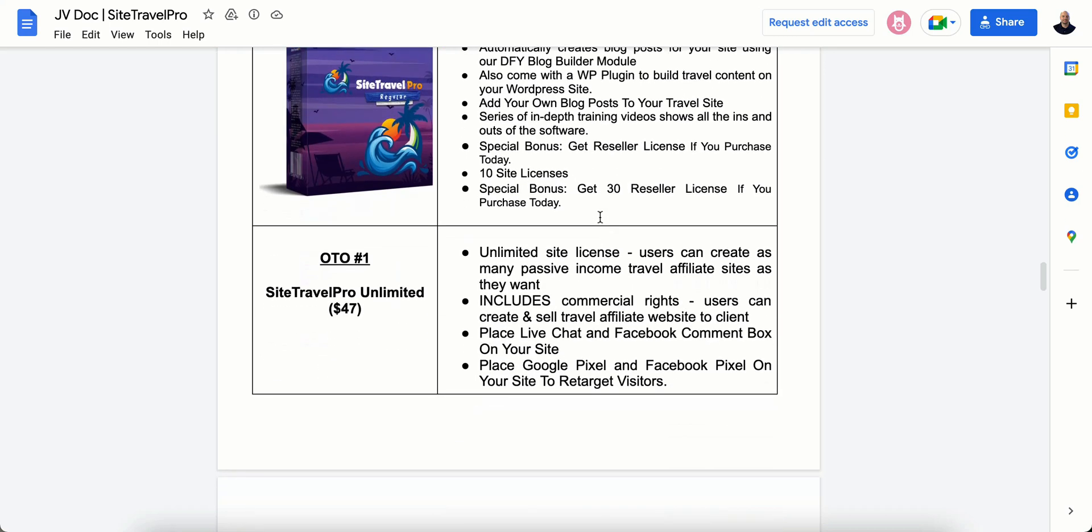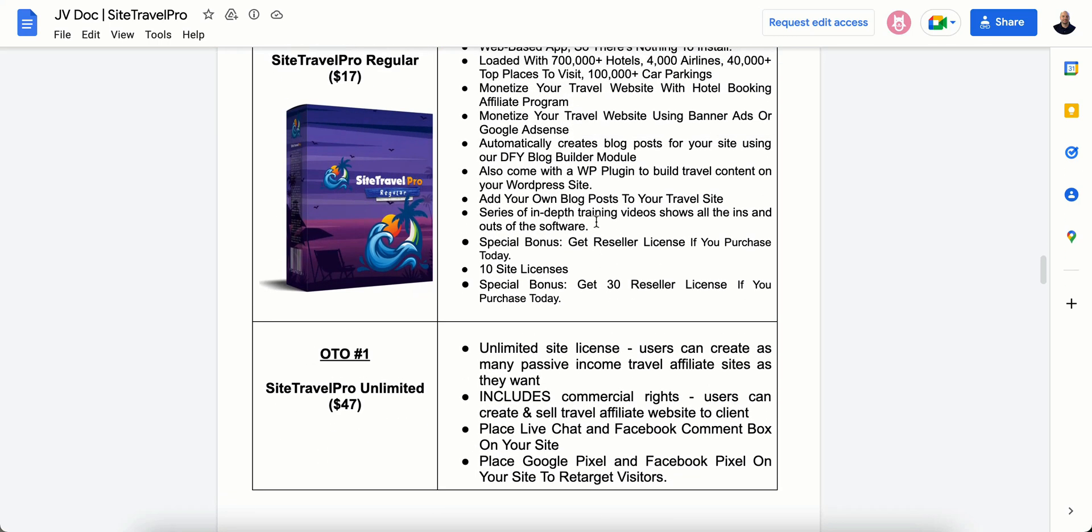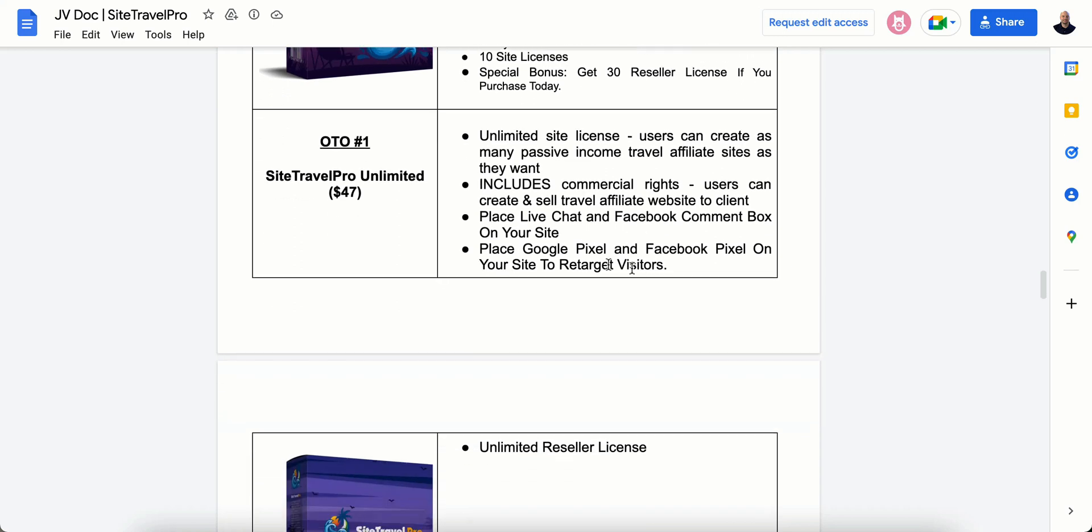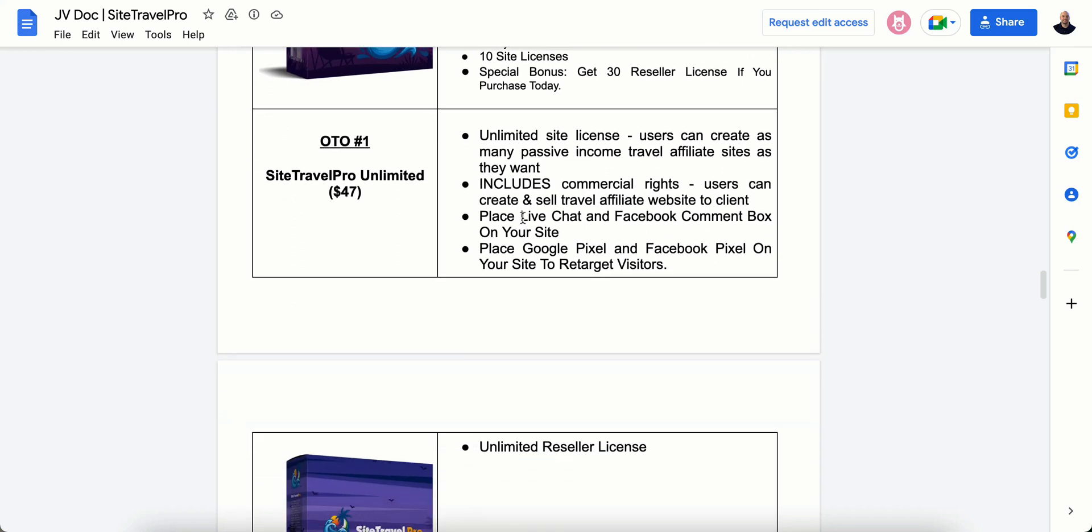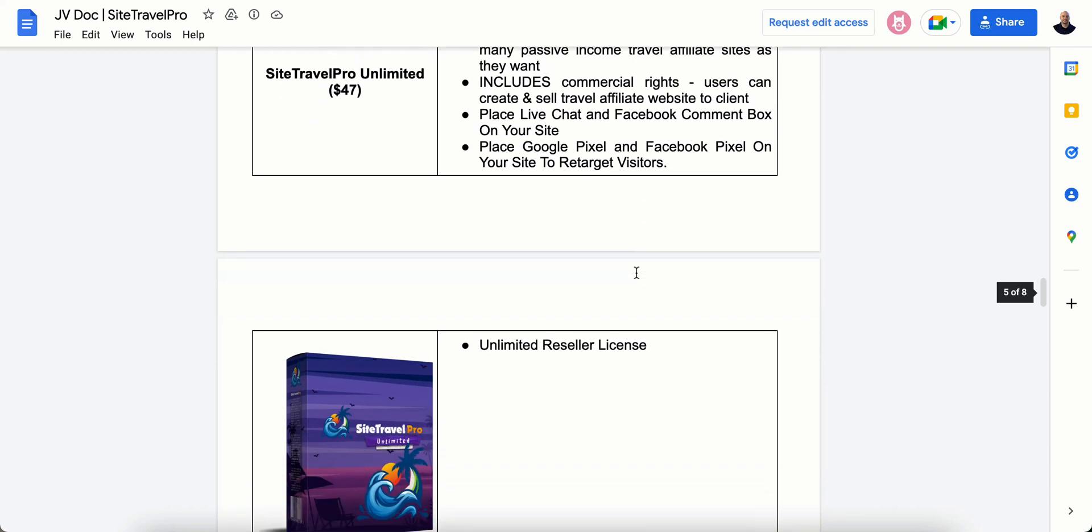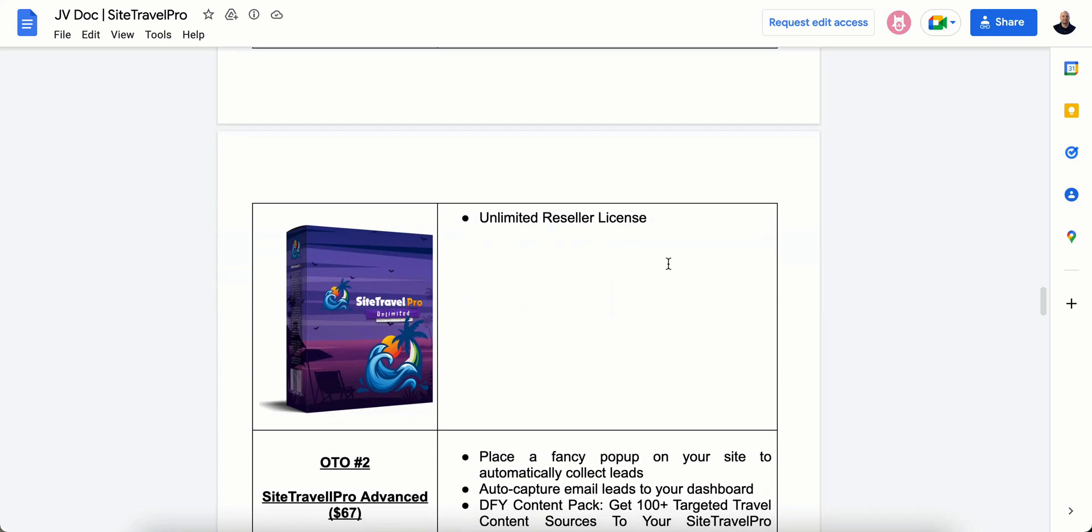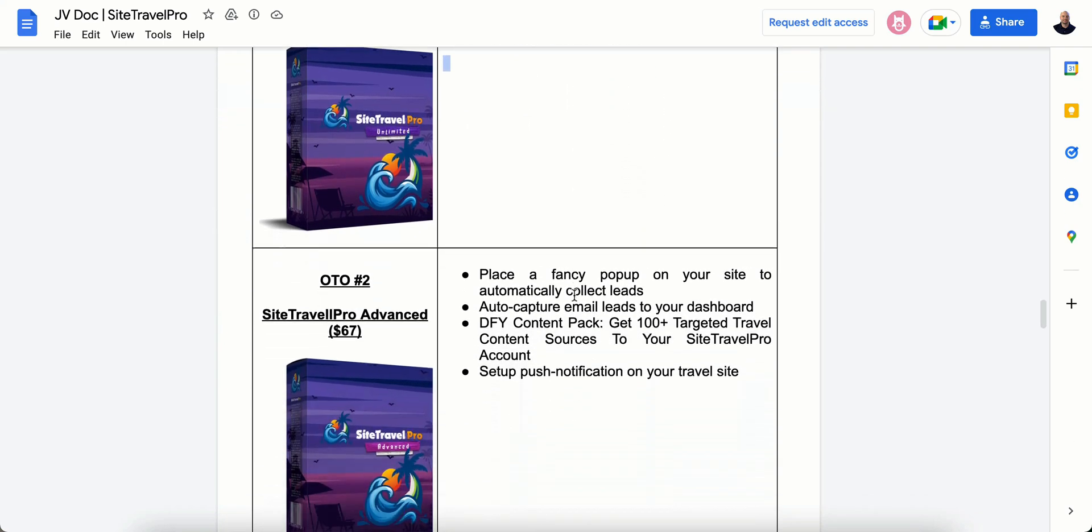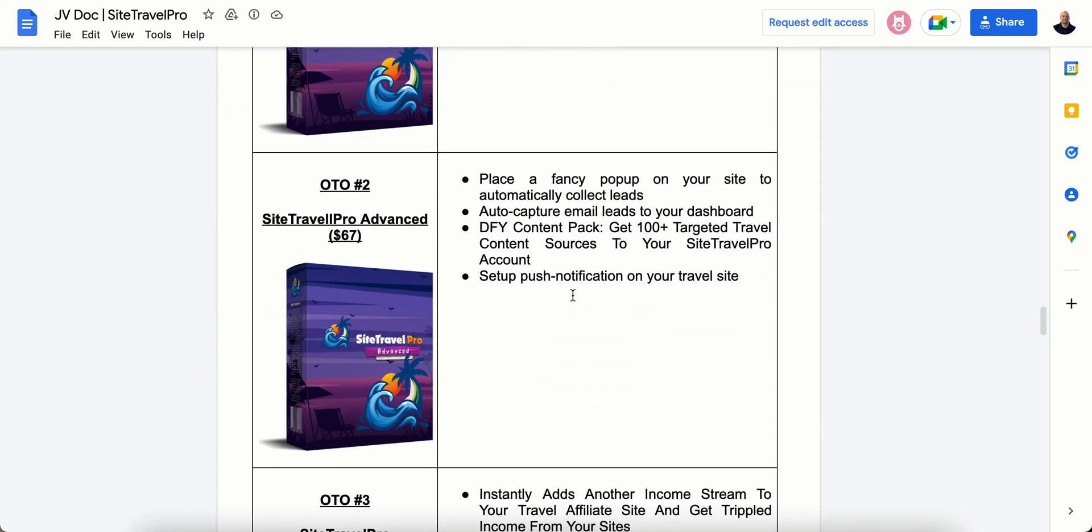So the OTO1 is unlimited site license if you want more than 10. It includes commercial rights. It'll allow you to place live chat and Facebook comment box on your site. It'll allow you to use a Google Pixel and Facebook Pixel on your site to re-target visitors. And it's an unlimited reseller license.